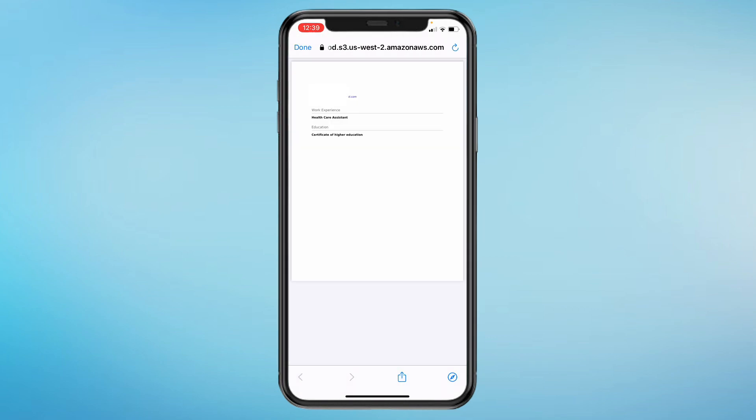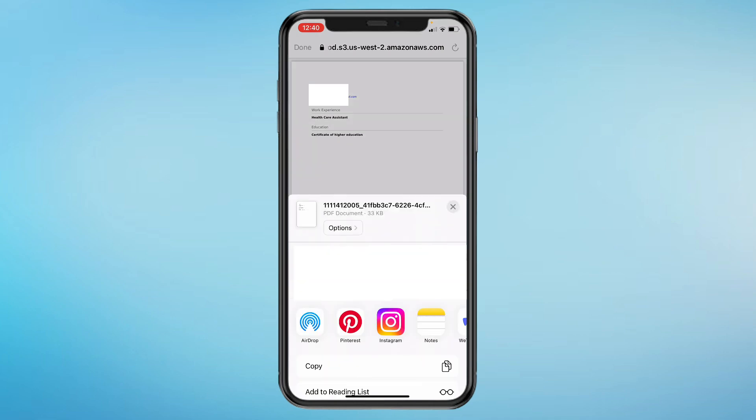Then here you can see your resume and then in the bottom you can see the share icon, so click on that. Then here you get a list of options to where you can share it to, so just go ahead and share it to your notes.